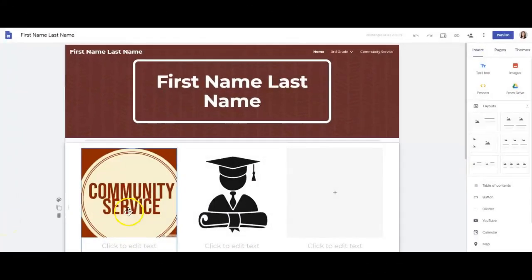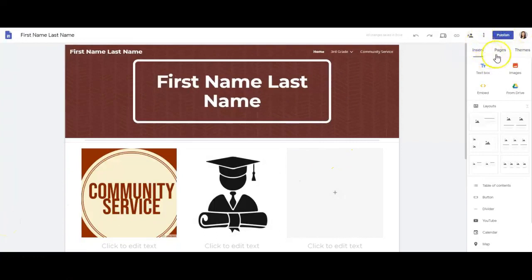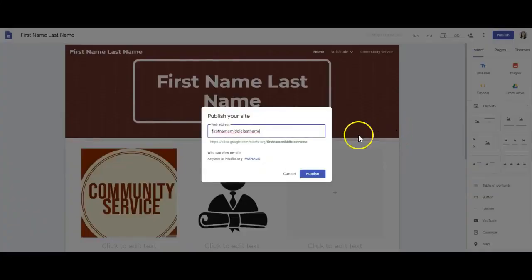When it comes time to publish your site, you'll see a blue publish button in the top right hand corner. The very first time you publish your site, you'll need to name the web address.